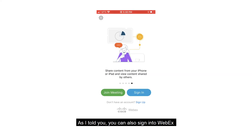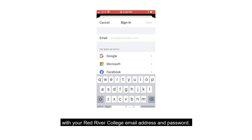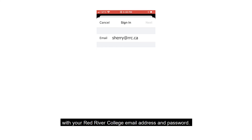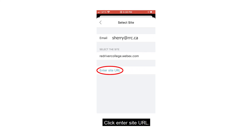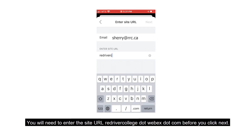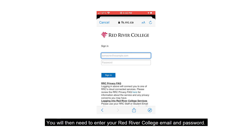You can also sign in to WebEx with your Red River College email address and password. Click Enter Site URL. You will need to enter the site URL redrivercollege.webex.com before you click Next. You will then need to enter your Red River College email and password.